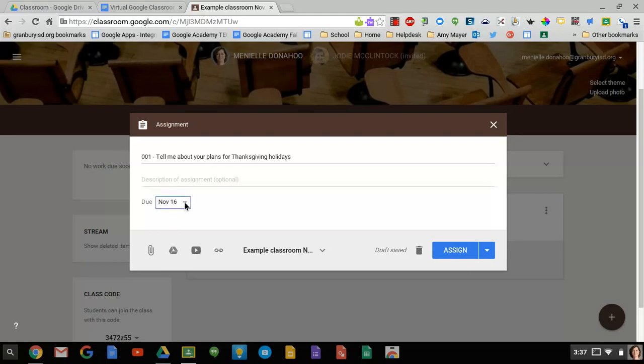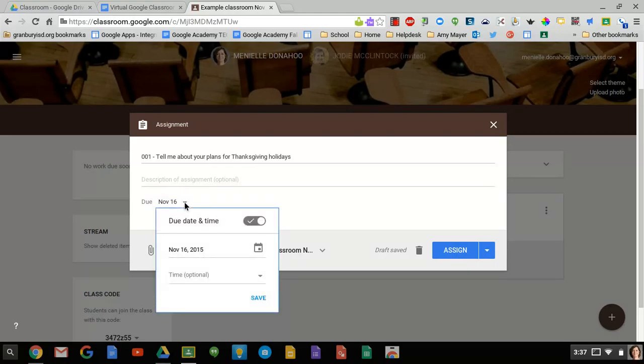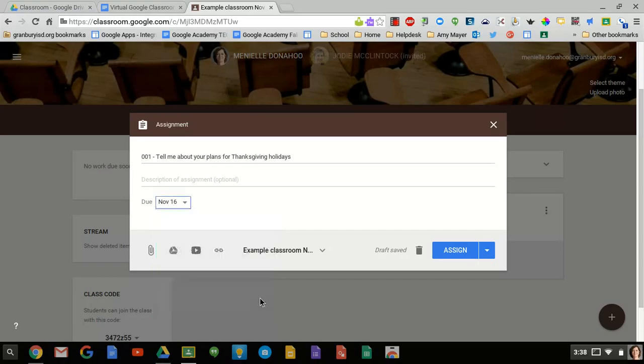You're going to choose a due date. We'll make it due on the 16th. You can also put in a time if you want to. Again, that's optional. So we're going to make ours due on the 16th.